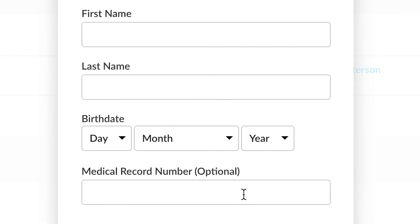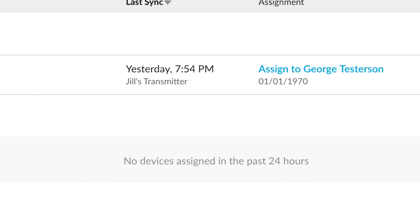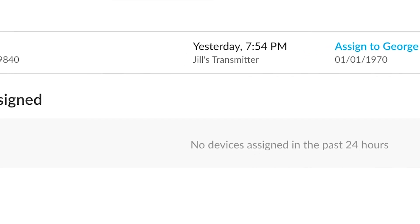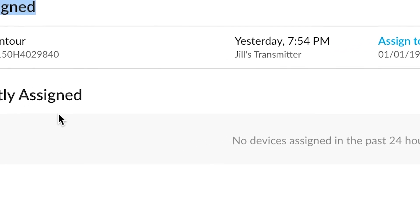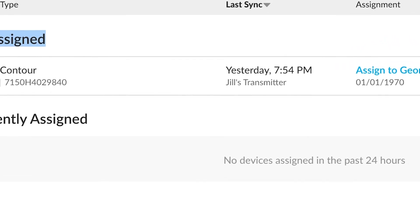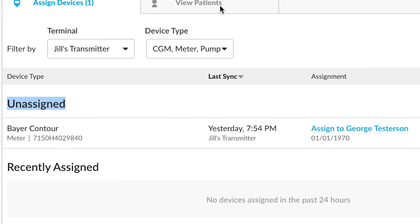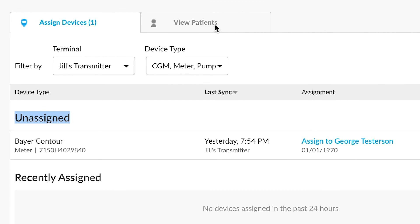If we were to fill these out and say continue, you would see this record then move to recently assigned. If we were to find that patient we just created in view patients, that data from this Bayer contour would now be assigned to that patient.